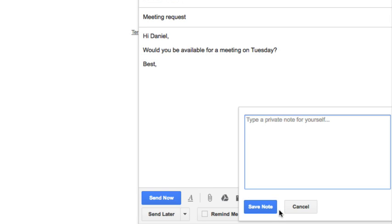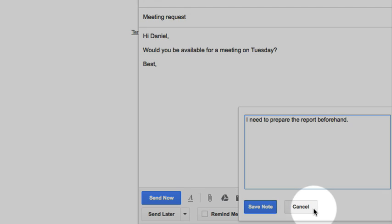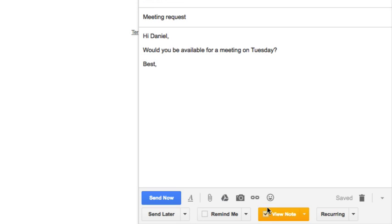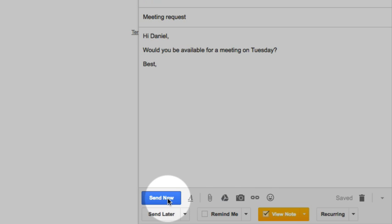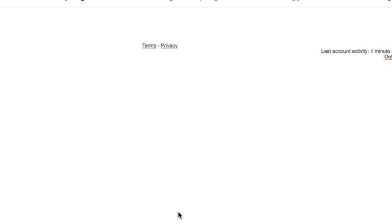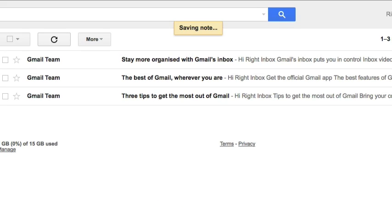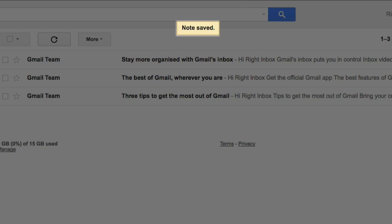In the text box, make any notes or comments that you'd like to assign to that email. Please remember that these notes won't be shared with the recipients. Once you've finished making your notes, click the save note button. Then you can send your email as you would normally. You'll receive confirmation that your note has been saved.